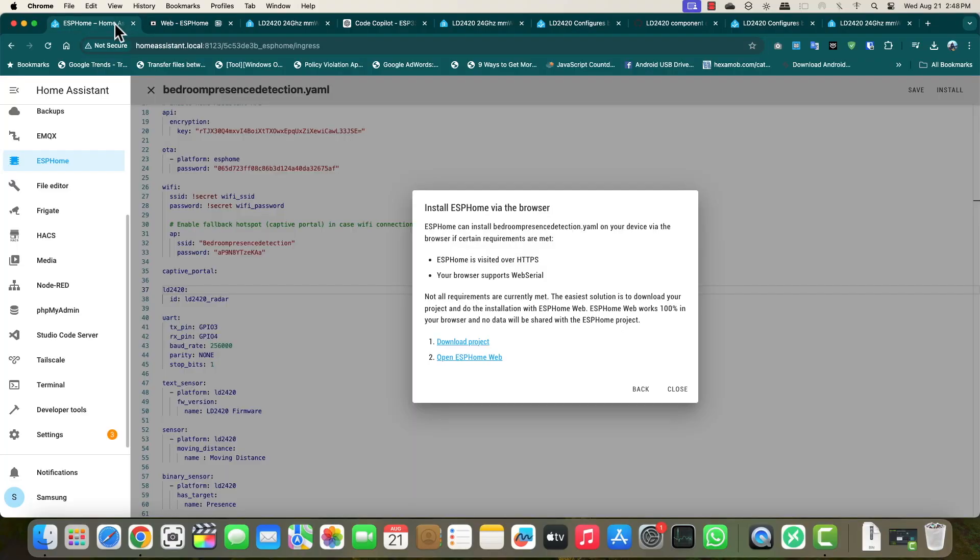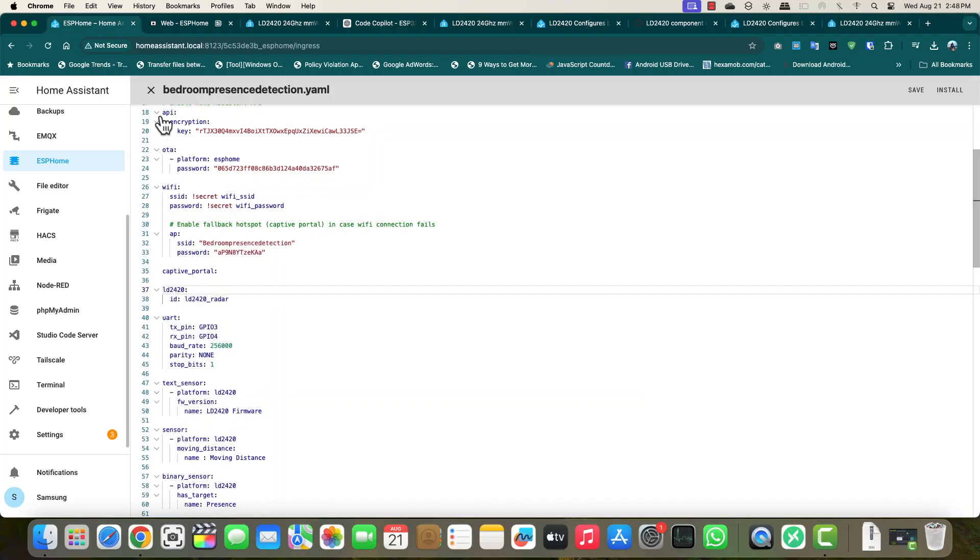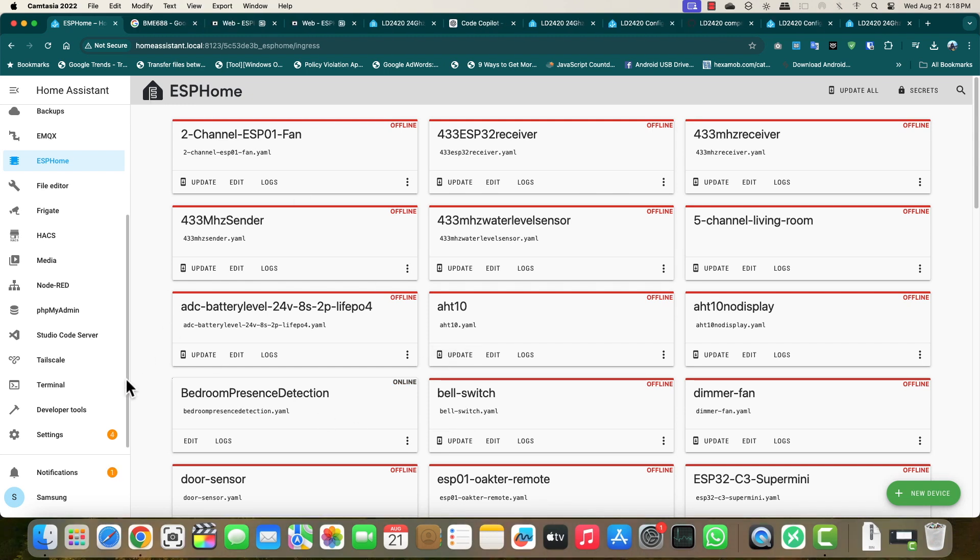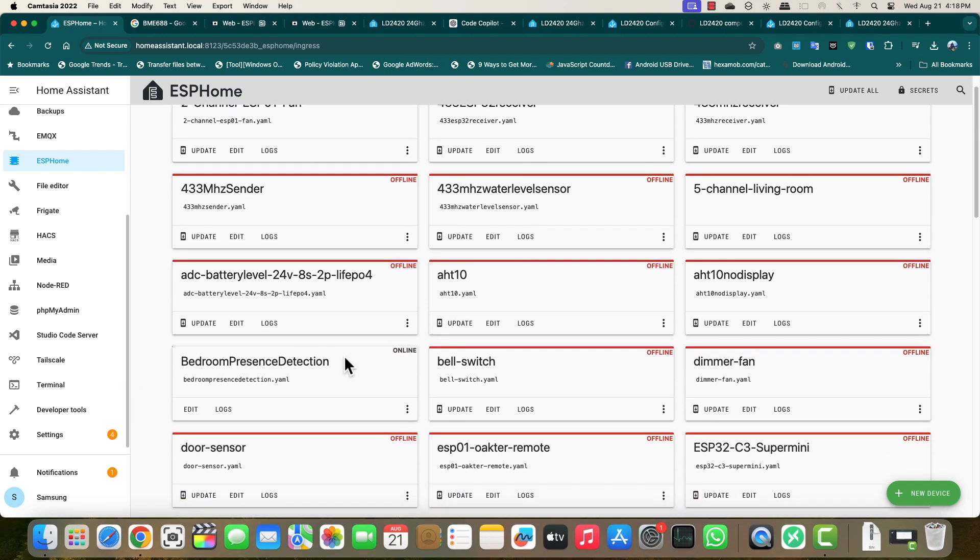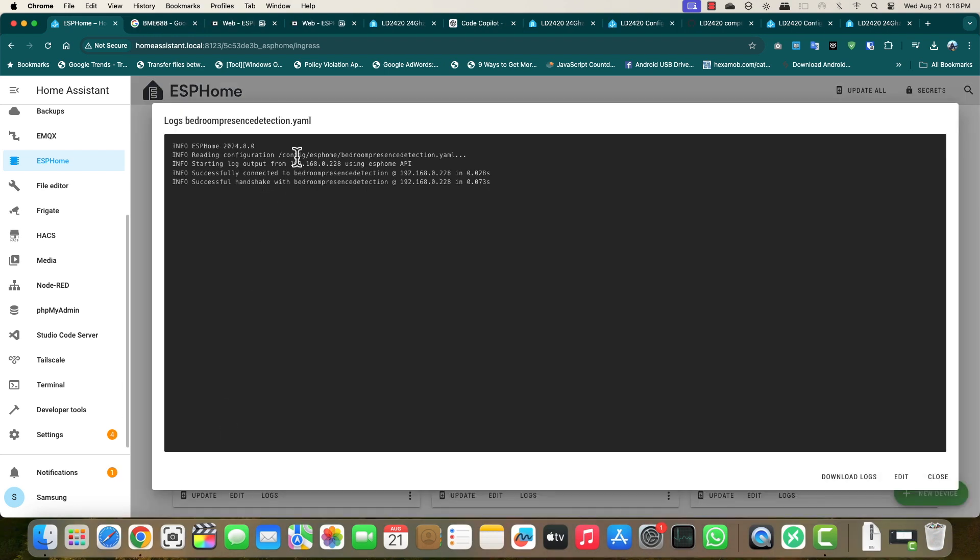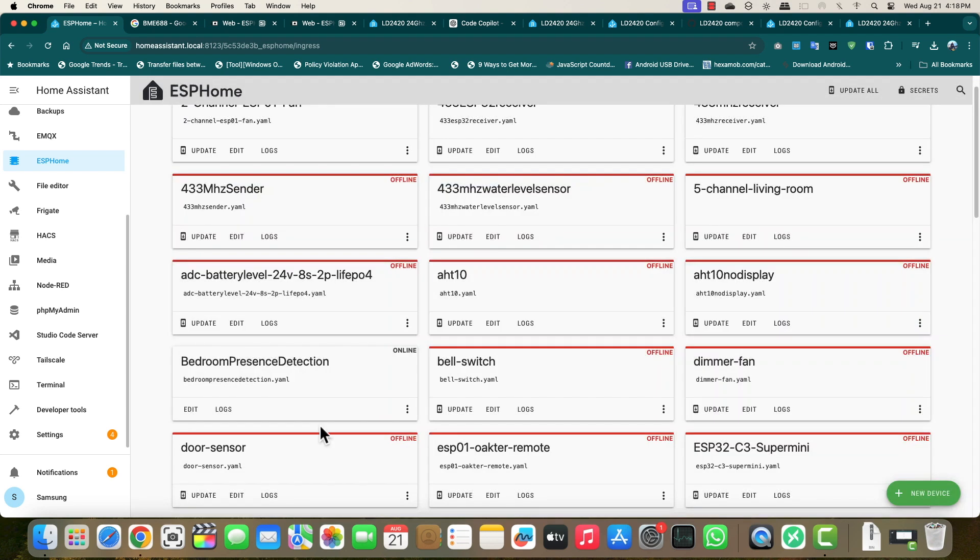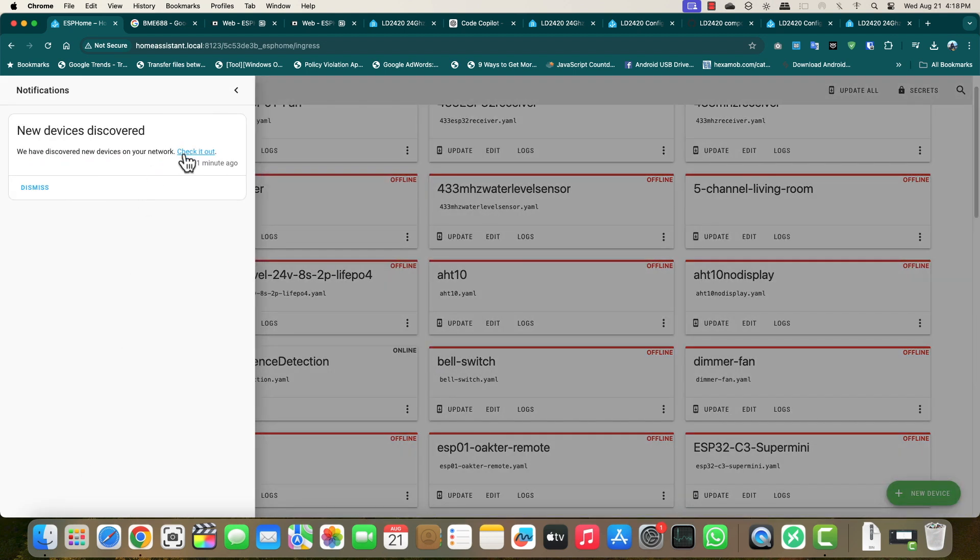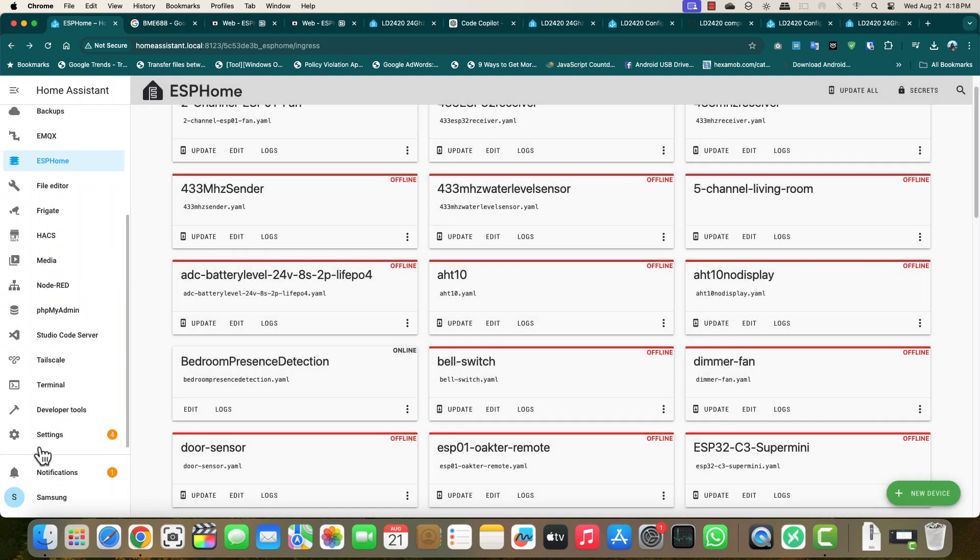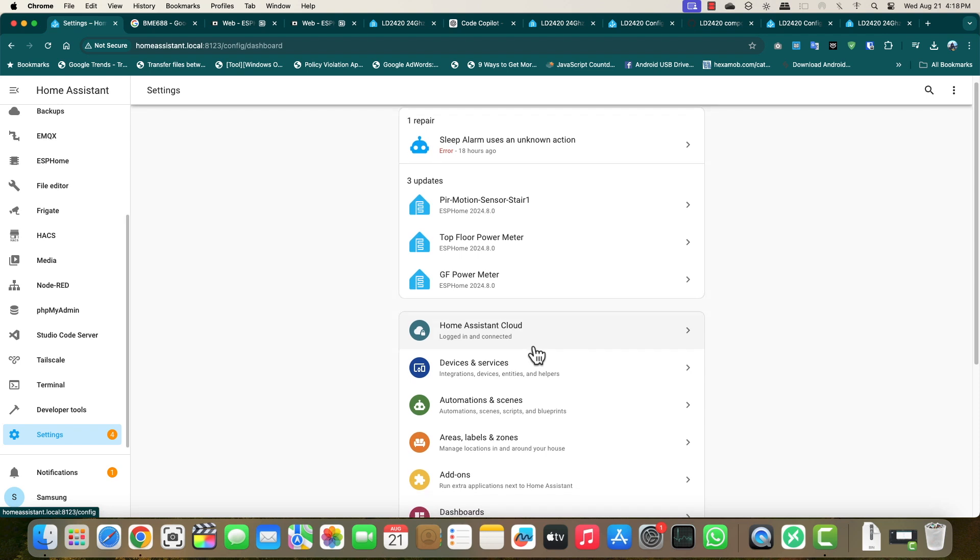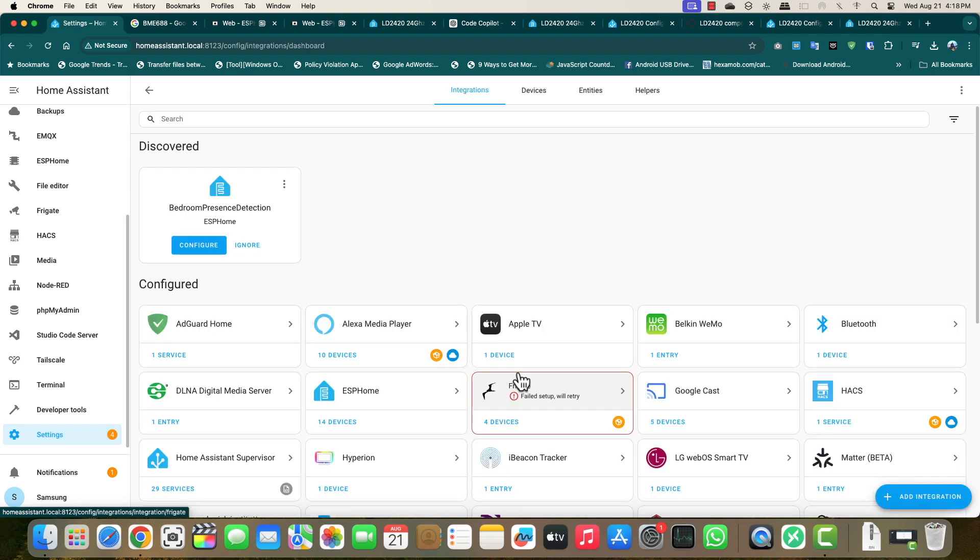Once this firmware is flashed, go back to ESP Home and the project that you have created should show online right here. If it's online, you can click on logs and this will tell you if everything is working. Then we can go to settings and devices and services.